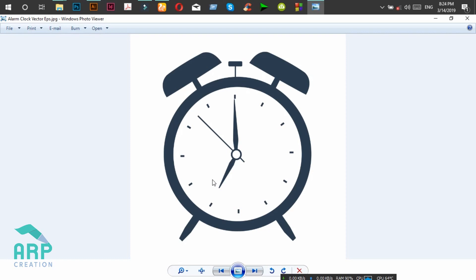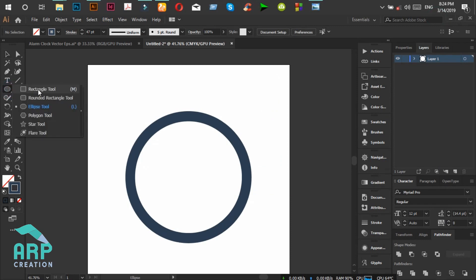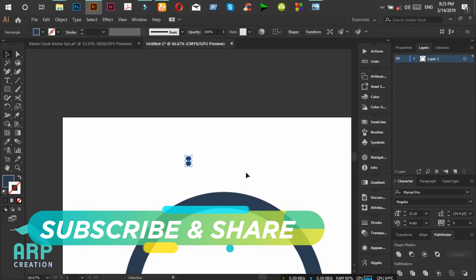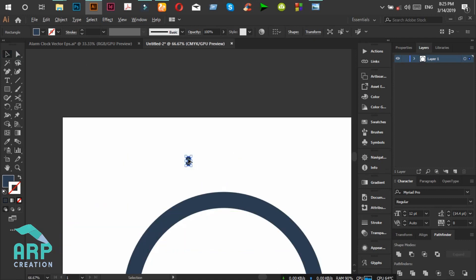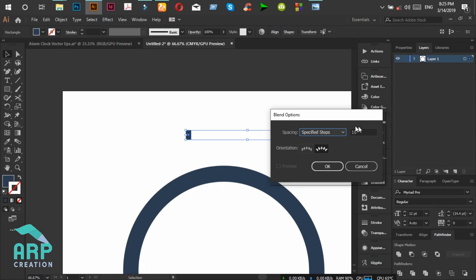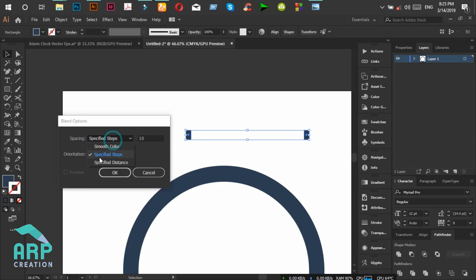Now we will create 12 divisions. So first select the rectangle tool, then duplicate it. For duplicating, click Alt and drag it to the right portion. Now select these two rectangles and click on the Object menu, then Blend, then Blend Option. From the Blend Option, click on Specific Steps. The steps will be 4, then click OK.